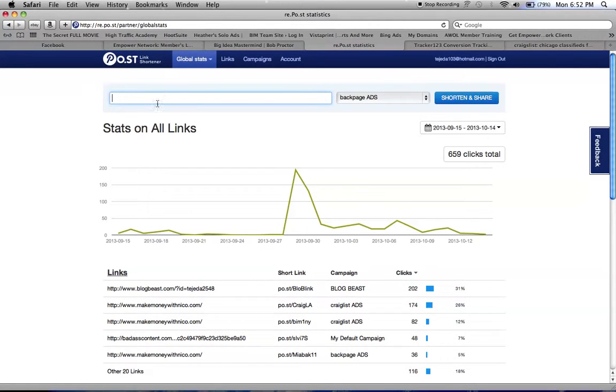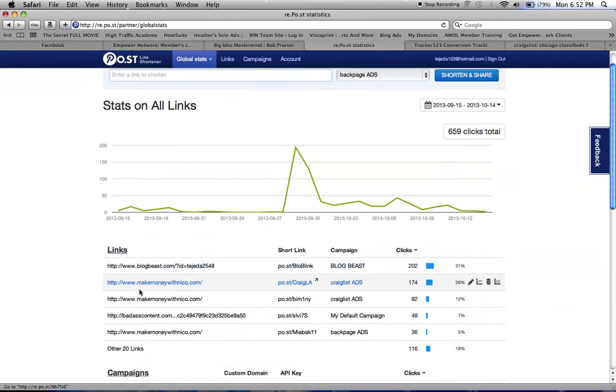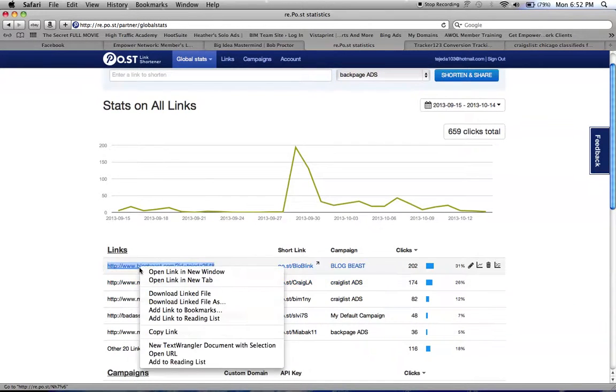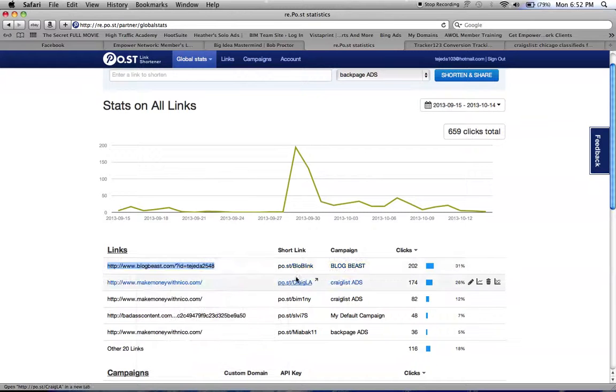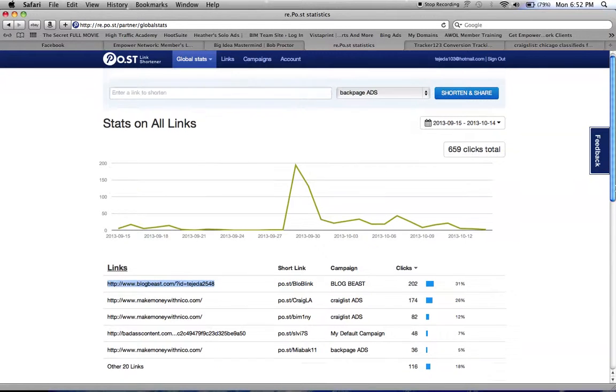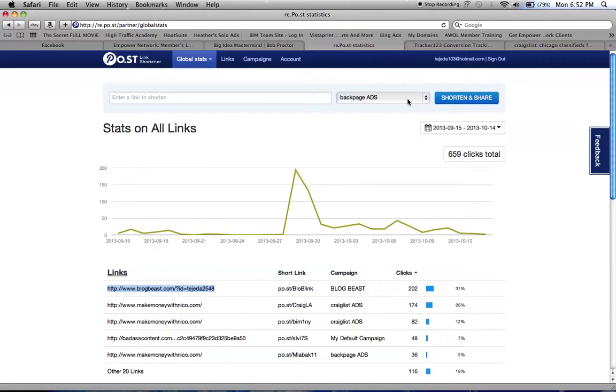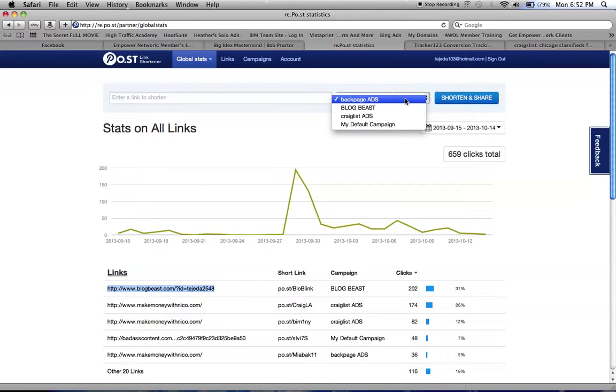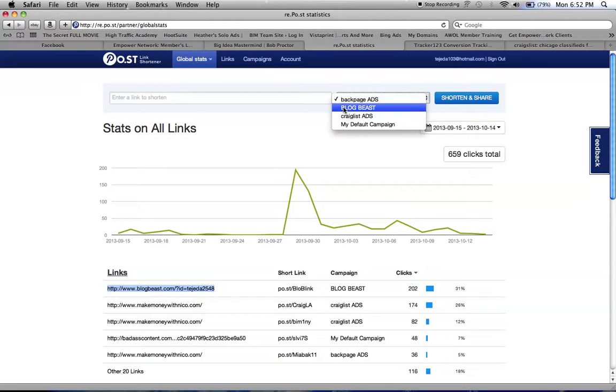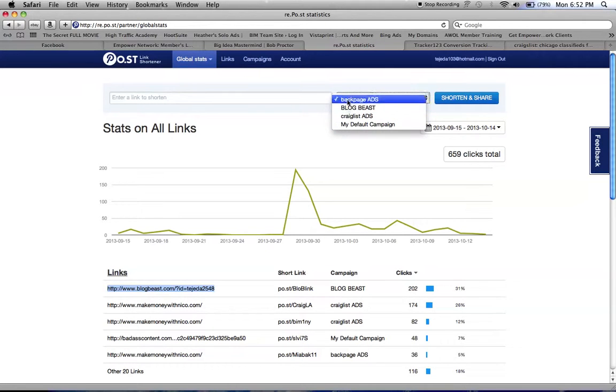For example, you could take this and add it to any campaign. You can make different campaigns and this is all for free. The website Po.st.com is free. You see these are my different campaigns that I have and you could set them up for whatever it is that you want to run.